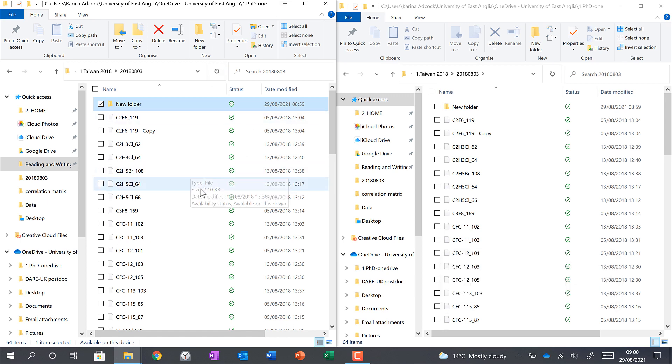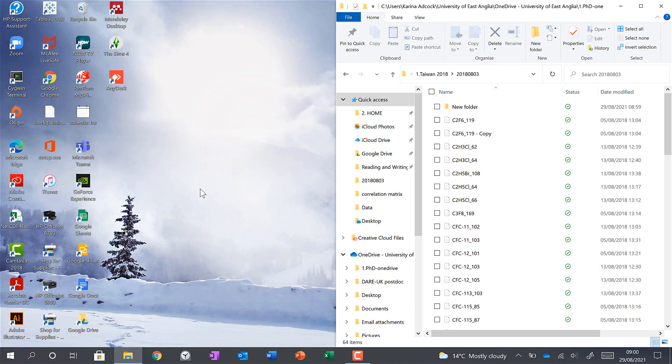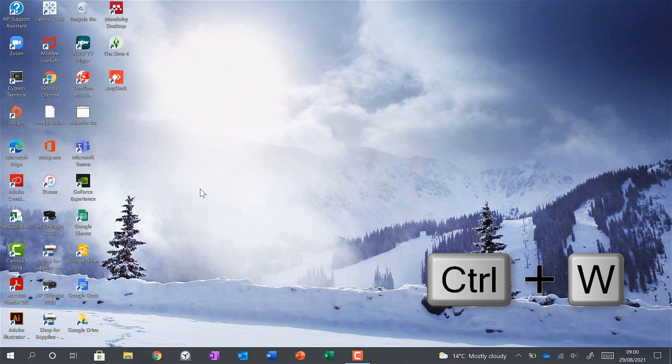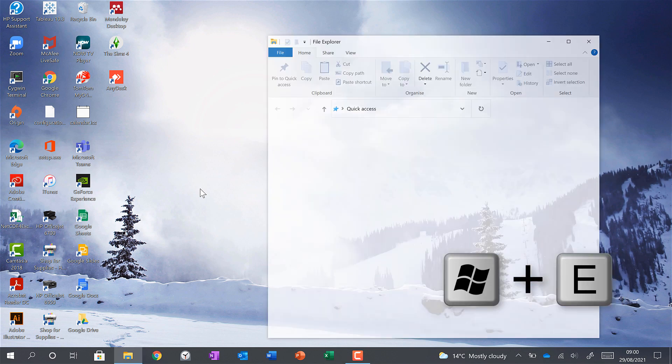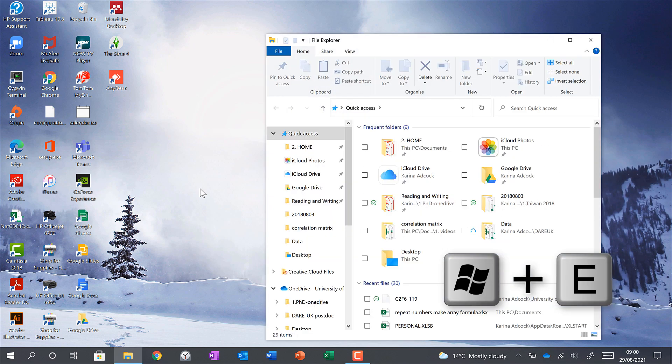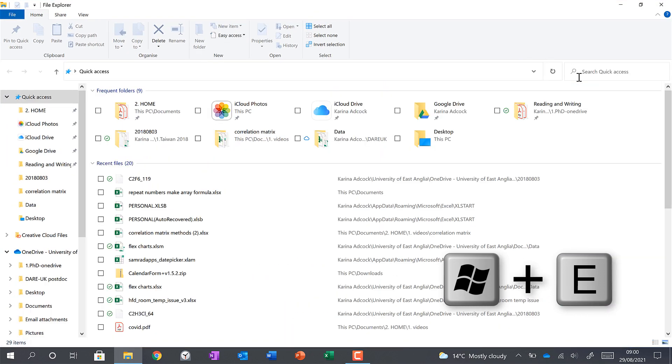Then Ctrl-W can close the window. And if I close this one as well, then Windows key and E will open up a File Explorer window if you don't already have one open.